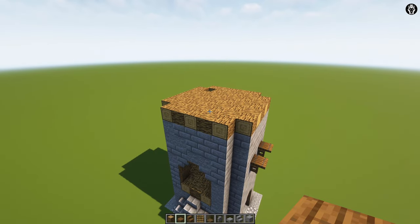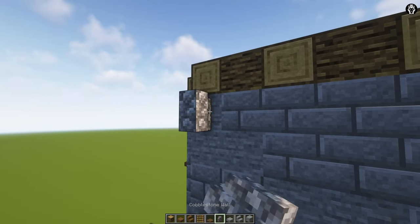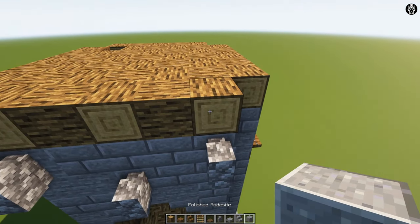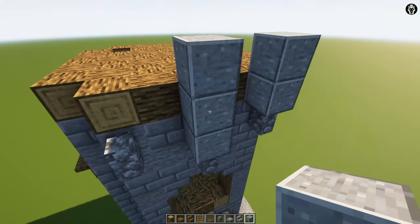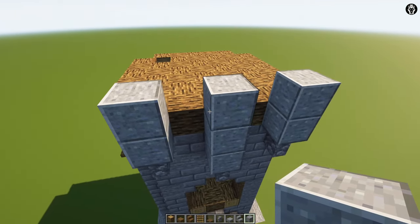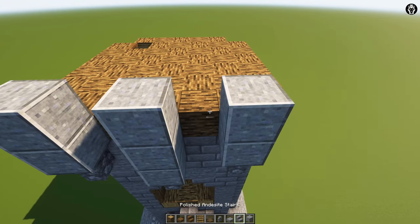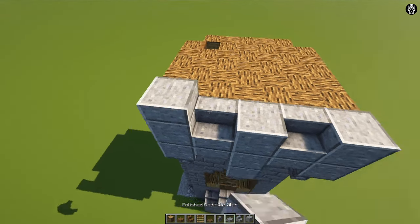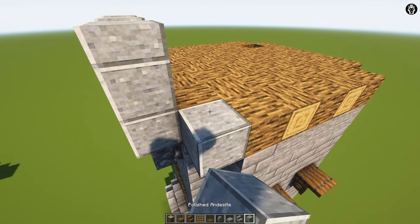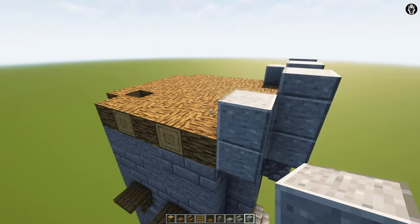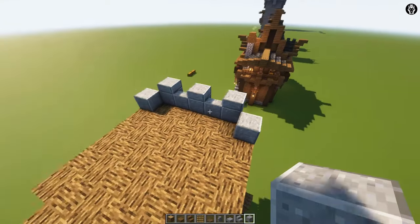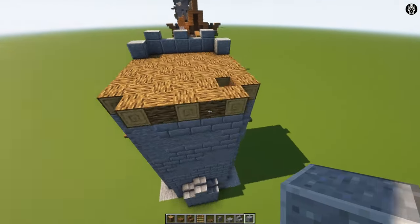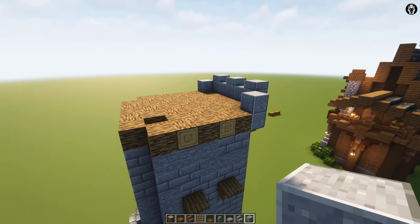The next step is building a battlement. So we are adding cobblestone wall in this place, here another one and another one. Now we are adding two polished andesite, here three polished andesite and again two polished andesite. Between the polished andesite, we are adding polished andesite stairs, and on the top we are adding polished andesite slabs. In this place we are adding only two polished andesite and here again two polished andesite. In this place, in this place and in this place, we are doing everything in the same way.